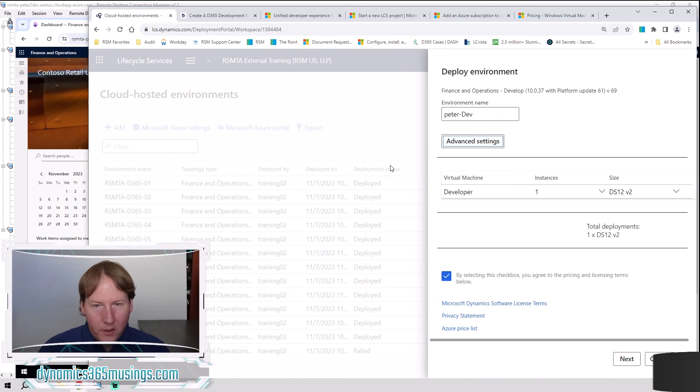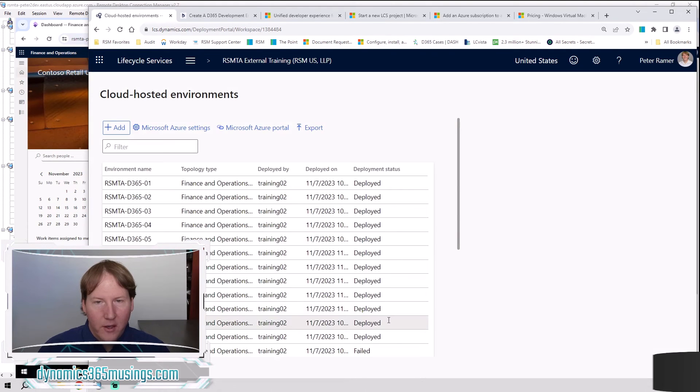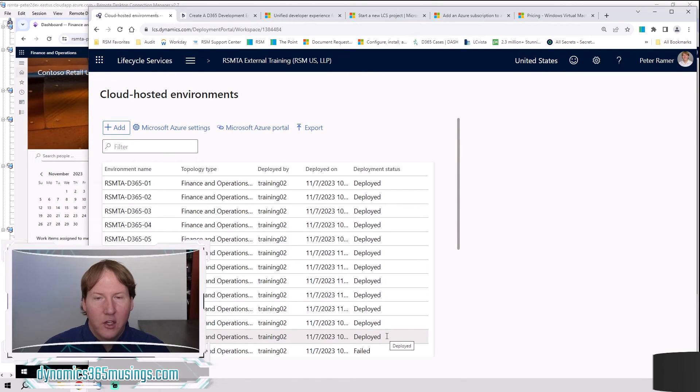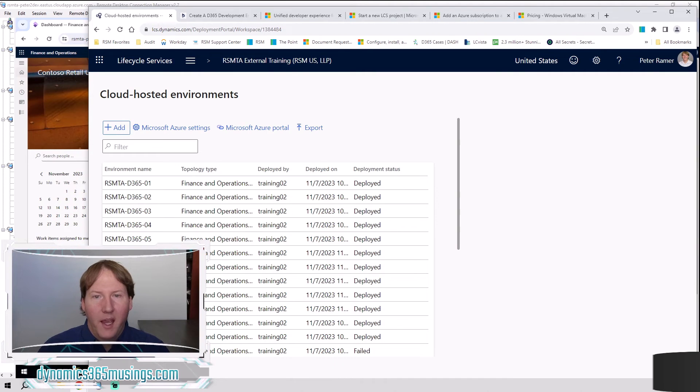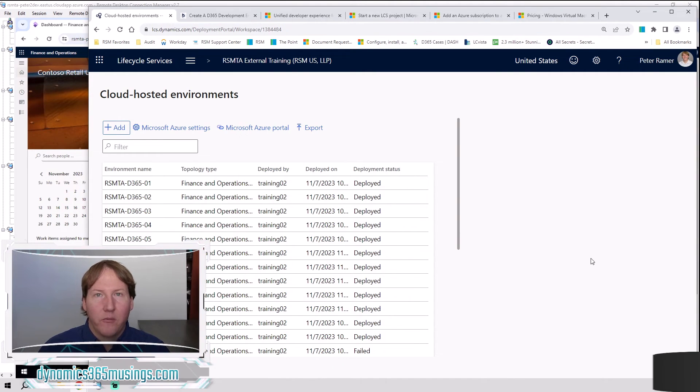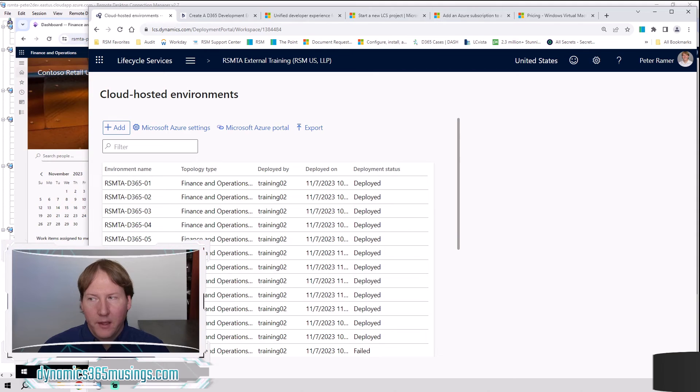After you've got that started, you are going to see that your environment, if I cancel out on this, you're going to see in your deployment status, it changed from queued to deploying to deployed. And the process basically takes anywhere from four to eight hours typically to deploy a new development environment like this.